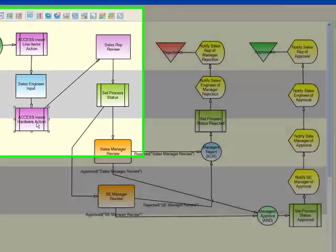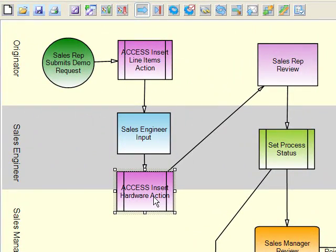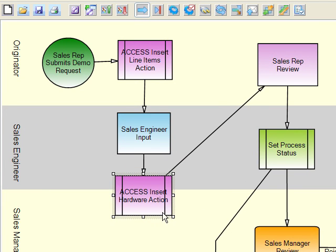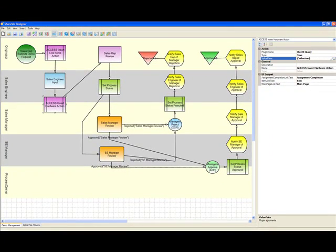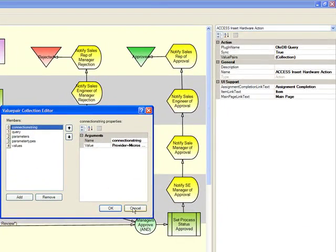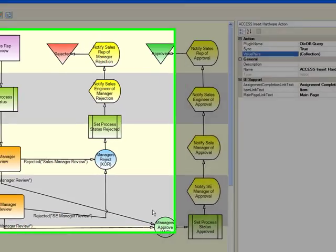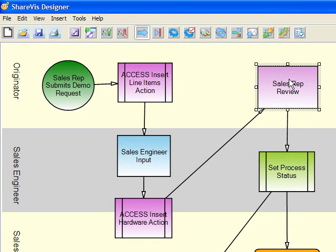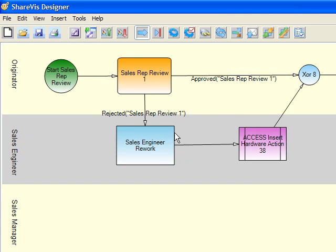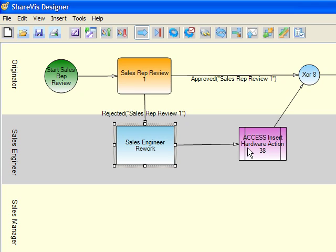Once the sales engineer has completed his or her section, there is a plugin again — these plugins don't have to be in any specific swim lanes since they're just programs running. In this case we're going to go in and update some of the information in that Access database. The rest of the process goes back to the sales rep, who looks at what the sales engineer does. This is basically a sub-process where the sales rep can review it, send it back to the engineer if needed, and updates the database as well.